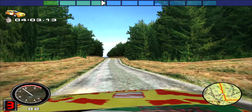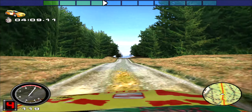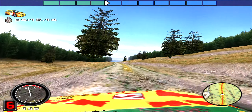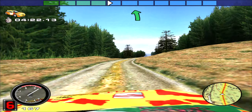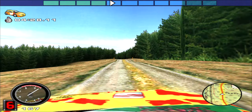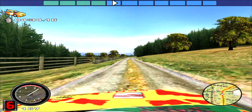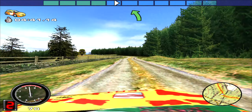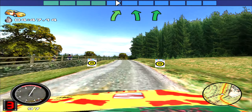Long straight, pass rocks. 400, pass junction, into left 1. 300, right D. 70, left 2. 50, right 2, into left 1, into right 1.